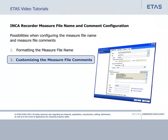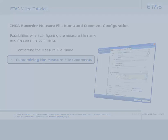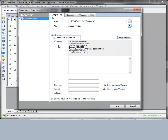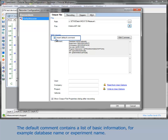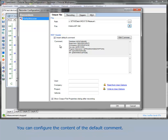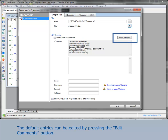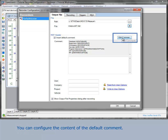Now you will see how to customize the measure file comments. Checking the checkbox 'Insert Default Comment' will add default comments to every measure file. The default comment contains a list of basic information, for example database name or experiment name. You can configure the content of the default comment by pressing the 'Edit Comments' button.